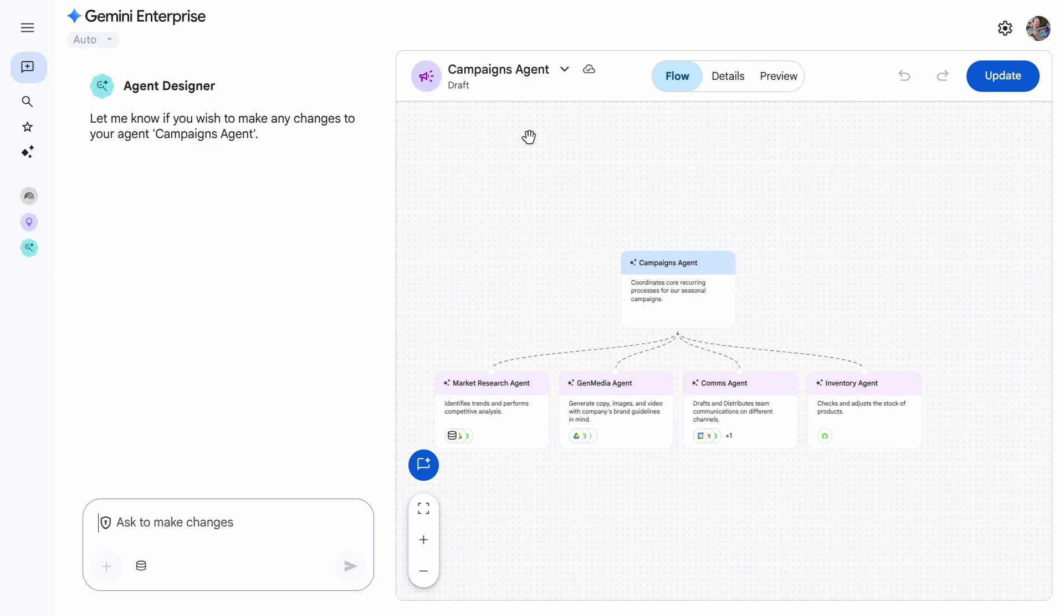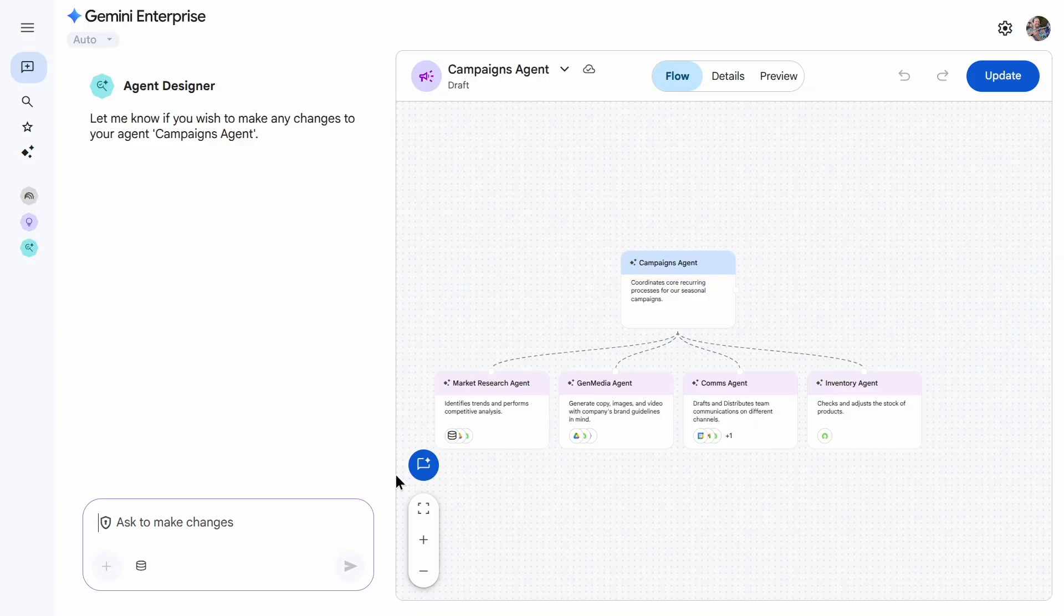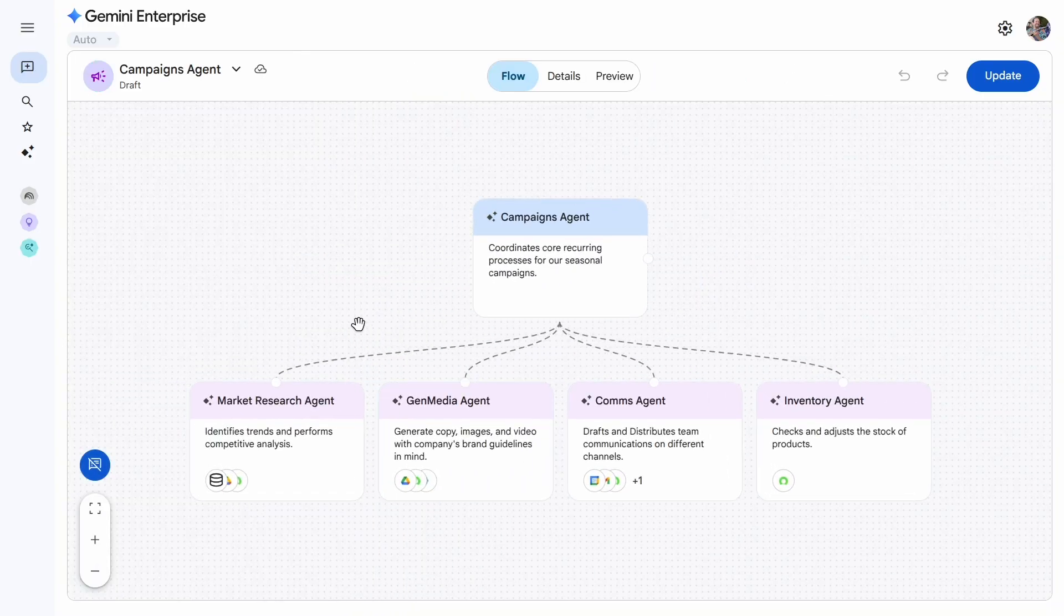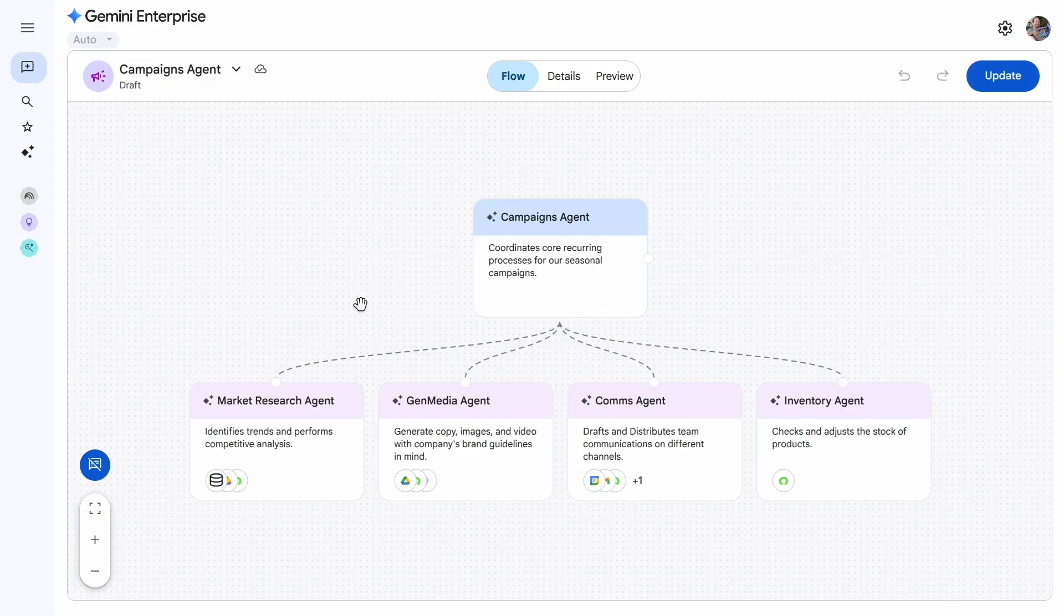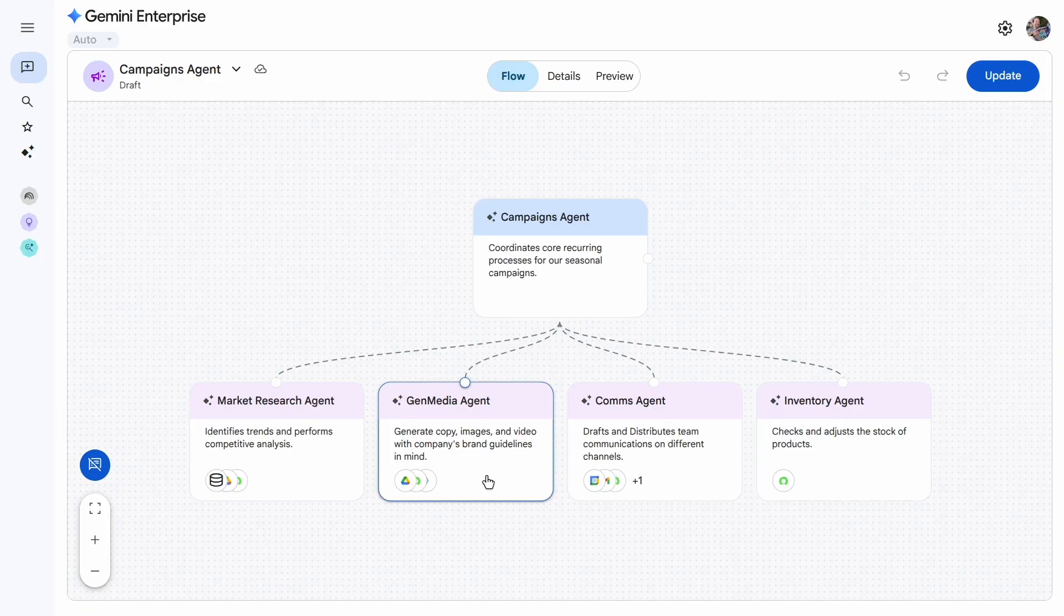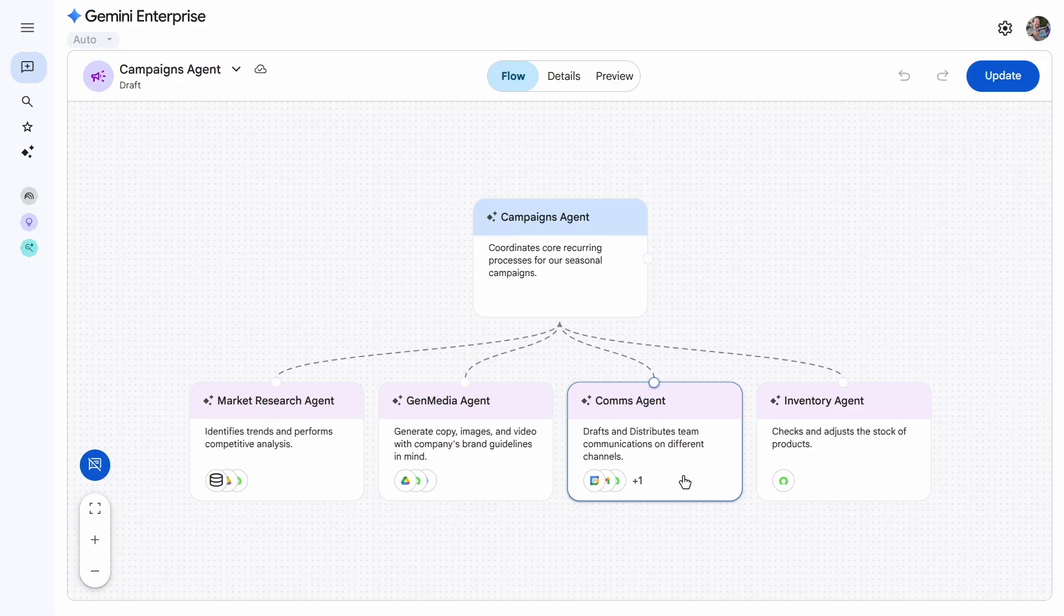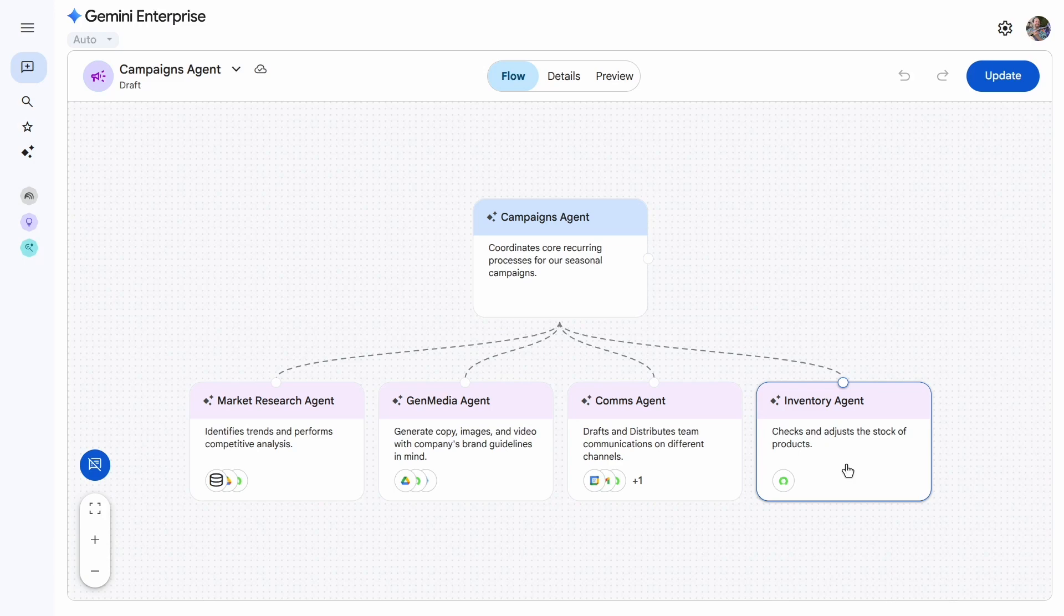This is the Agent Designer tool, available in preview. It lets me build or edit any agent with natural language or visually. What you're looking at is the visual blueprint for my campaign's agent. You can see that the agent is orchestrating four other agents. We've got a market research agent, which identifies trends and performs a competitive analysis. A GenMedia agent, which generates copy, images, and video with our company brand and guidelines in mind. A comms agent, which drafts and distributes team communications, and last, an inventory agent, which checks and adjusts the stock of our products.